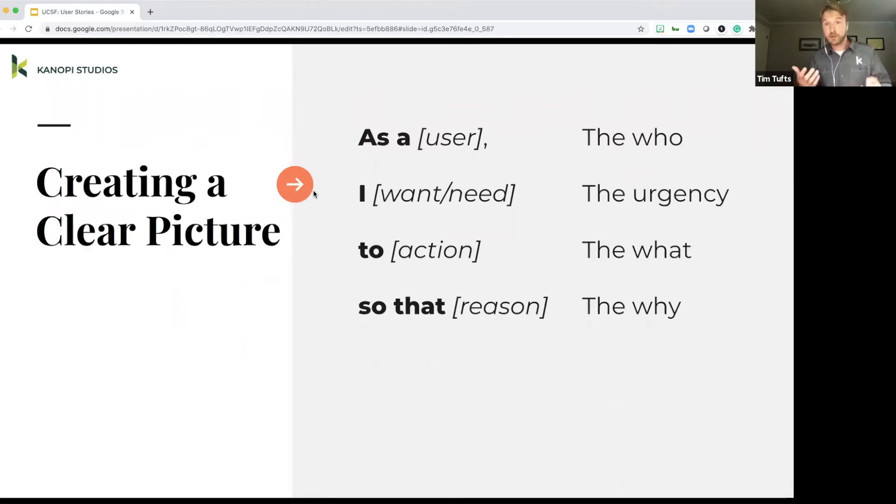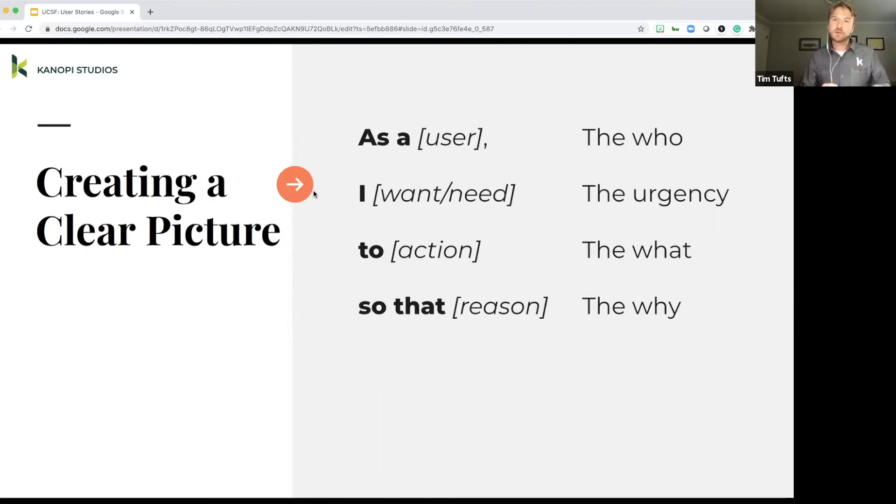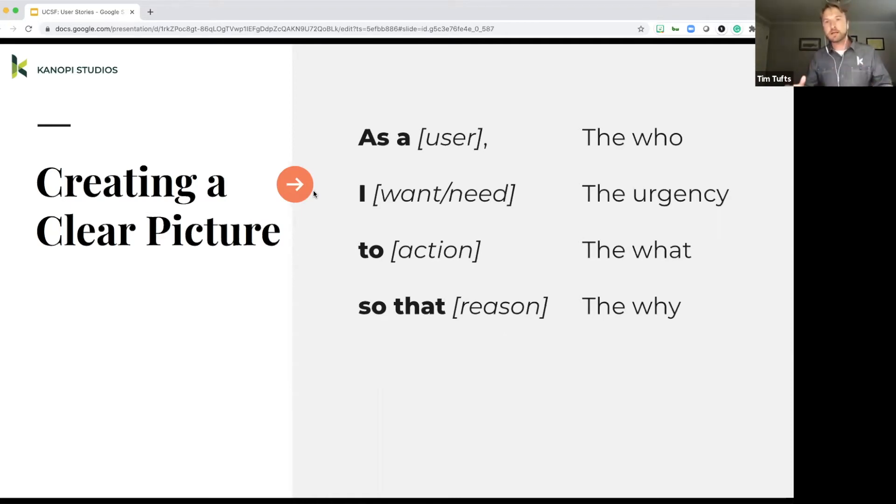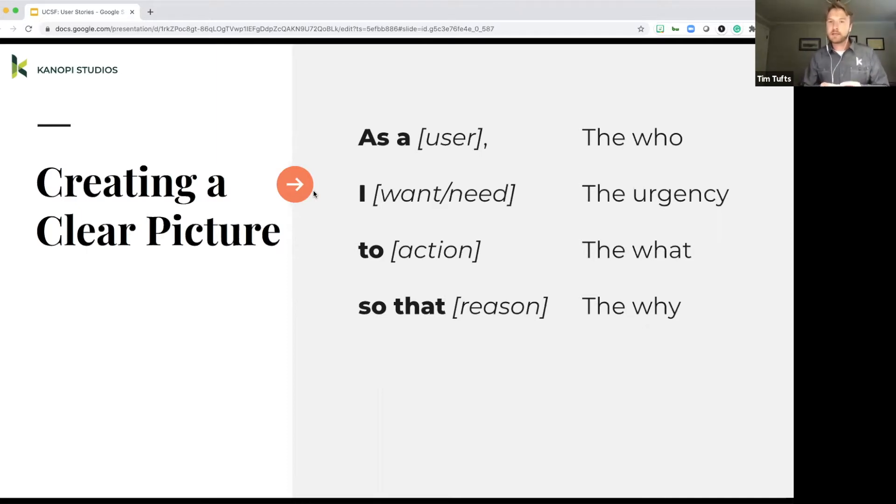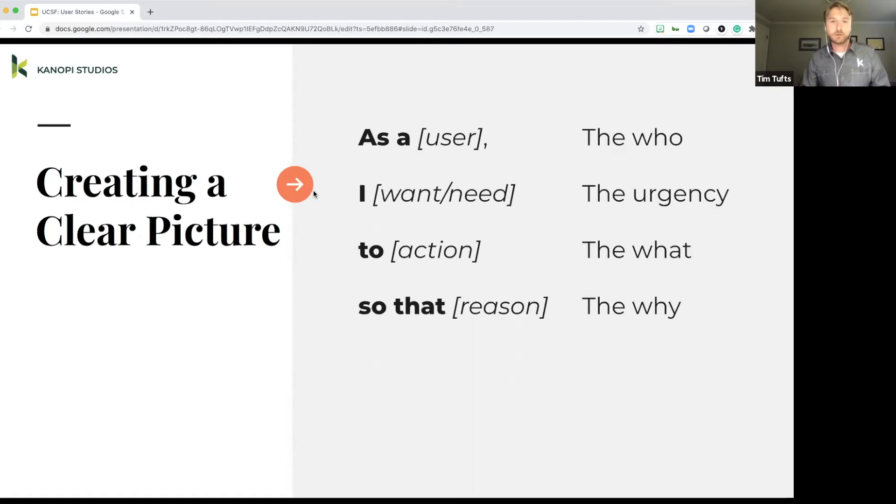The I want or need. So this is actually not something that's traditionally included in user stories, but I think it's really important to include because it defines the urgency of the item. Is it something that you absolutely can't live without? Or is it simply a nice to have? Is it something that you'd like to see, but in the end, it doesn't necessarily need to be included to action.